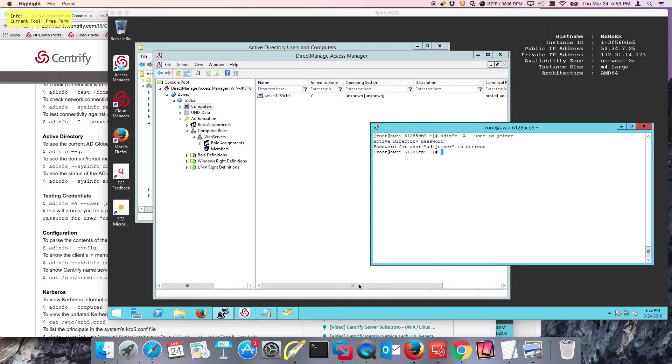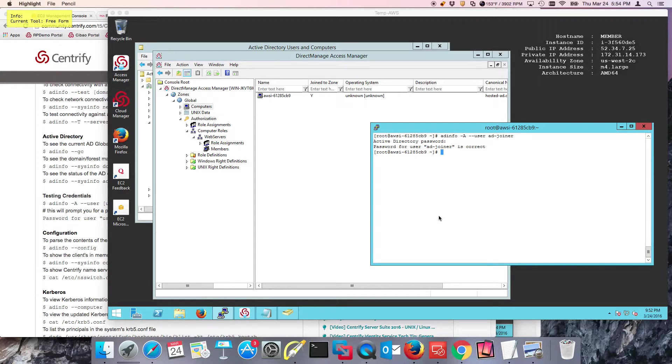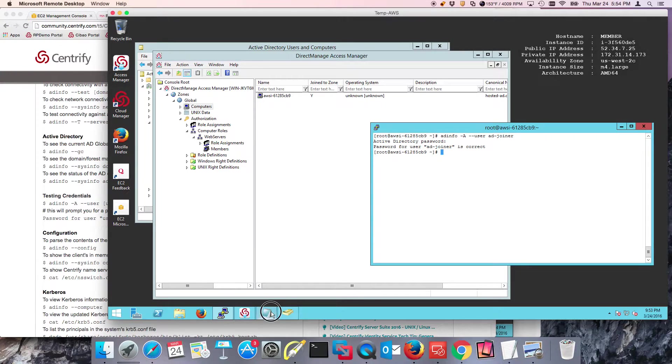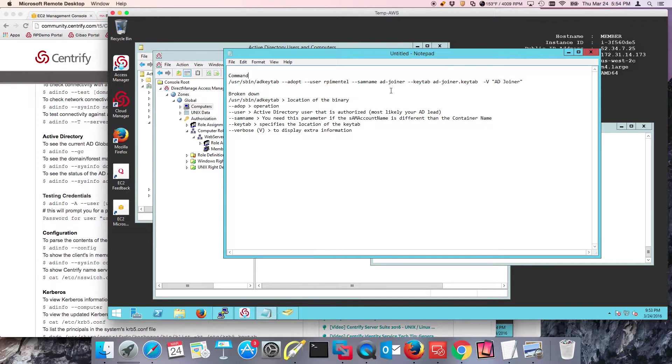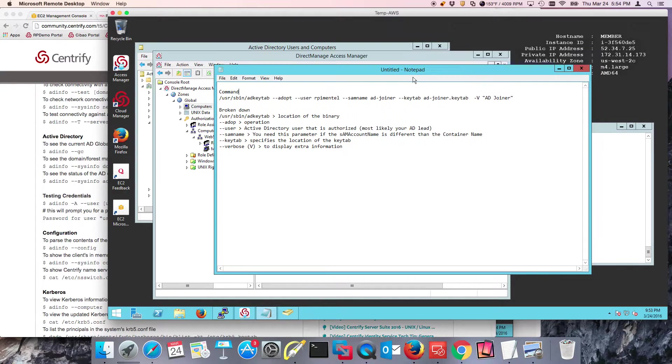Now we need to run AD key tab on a Centrify system so we're able to create the key tab file based on that service account. Let's break things down because people get confused about key tab because of Kerberos and all that stuff.